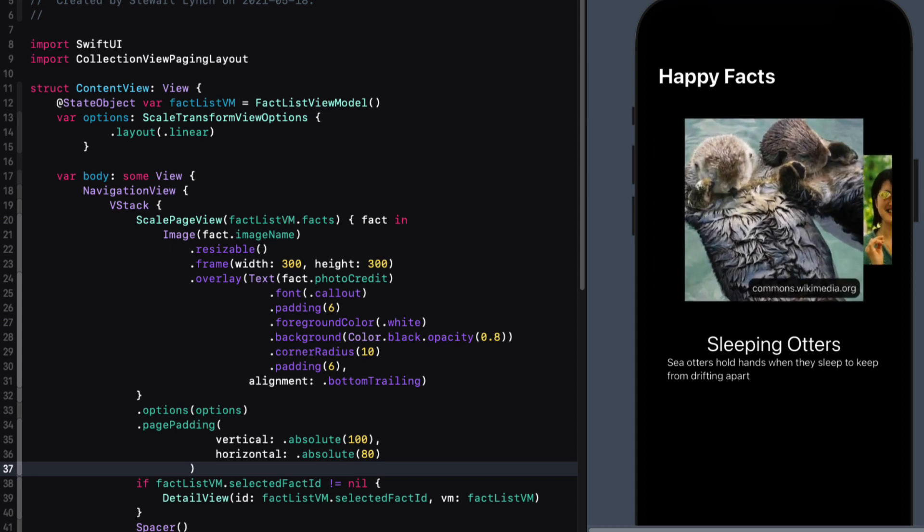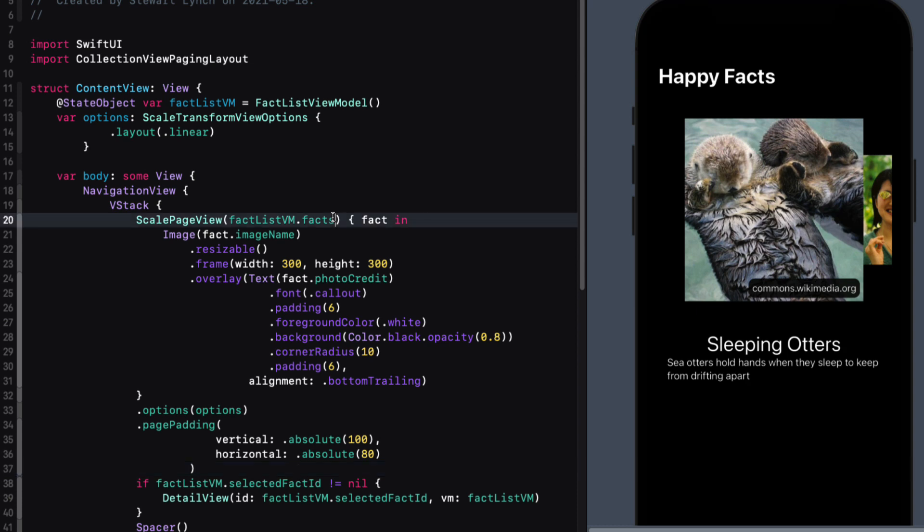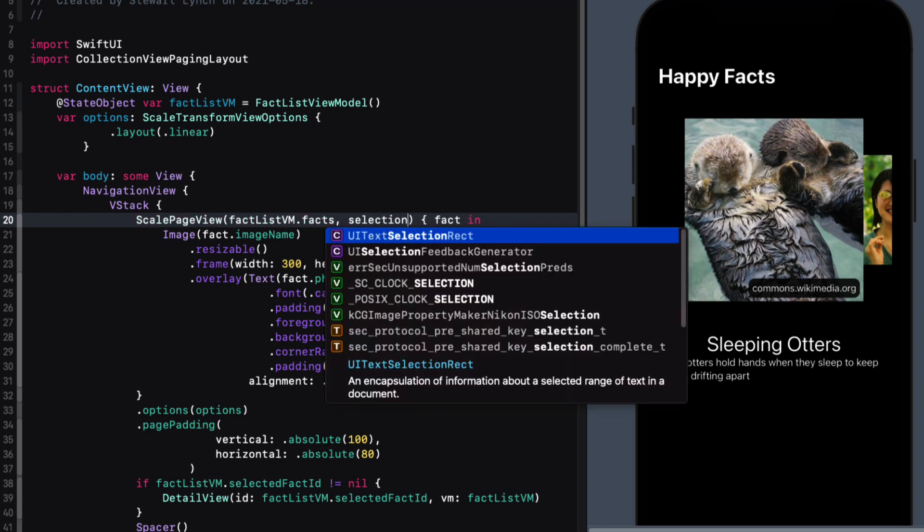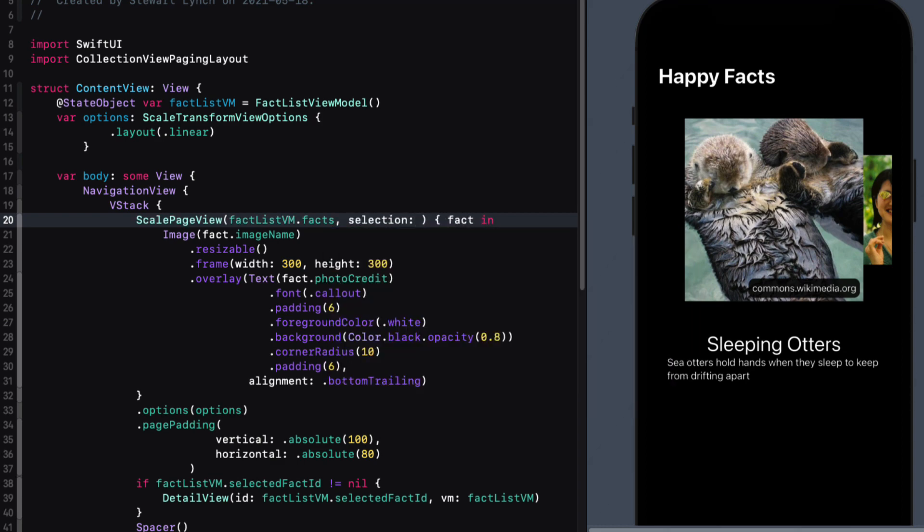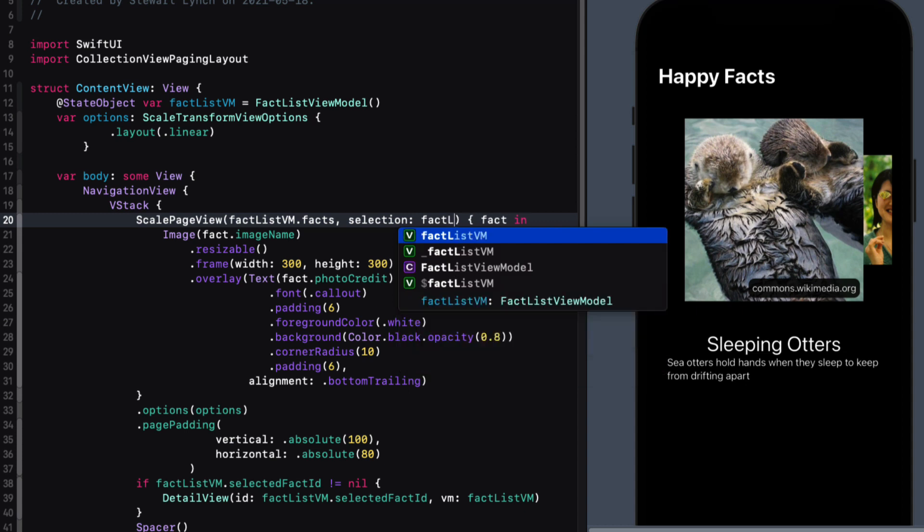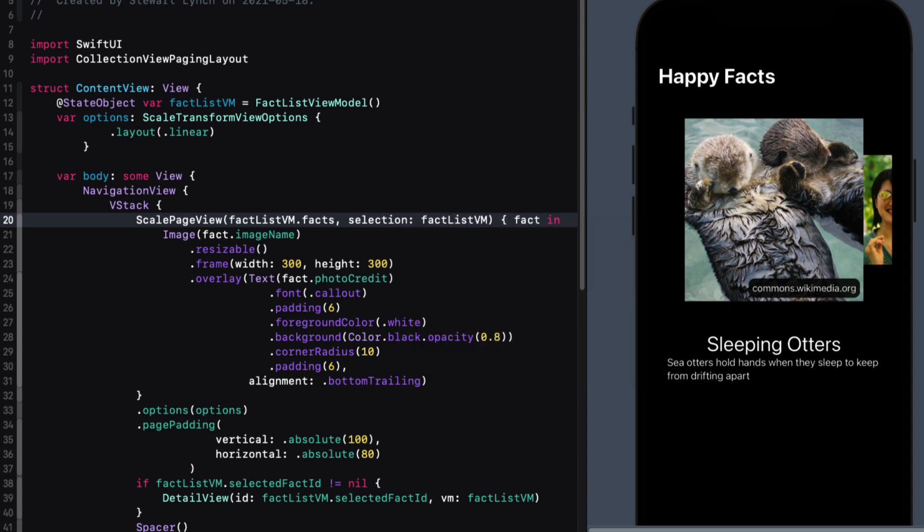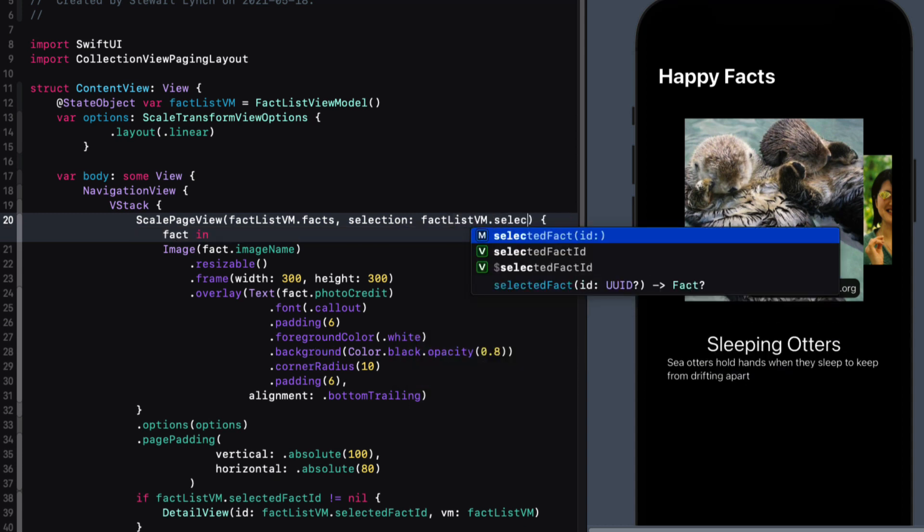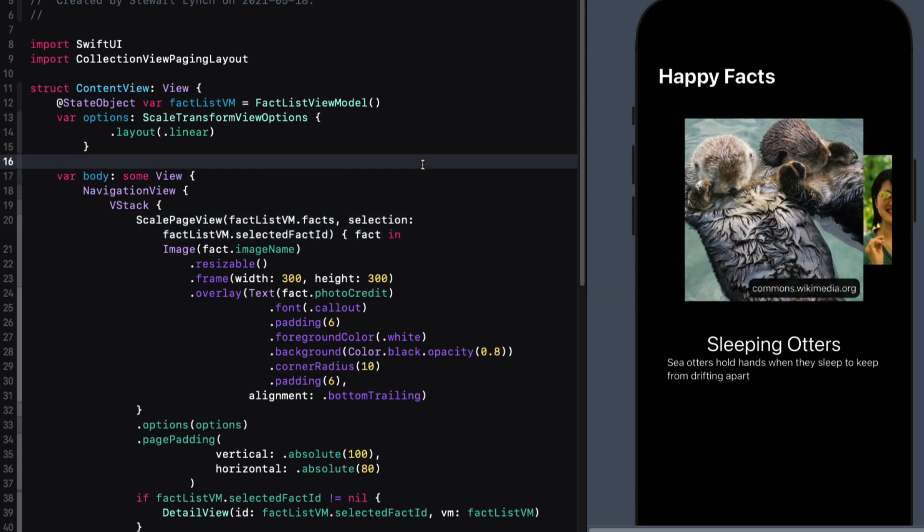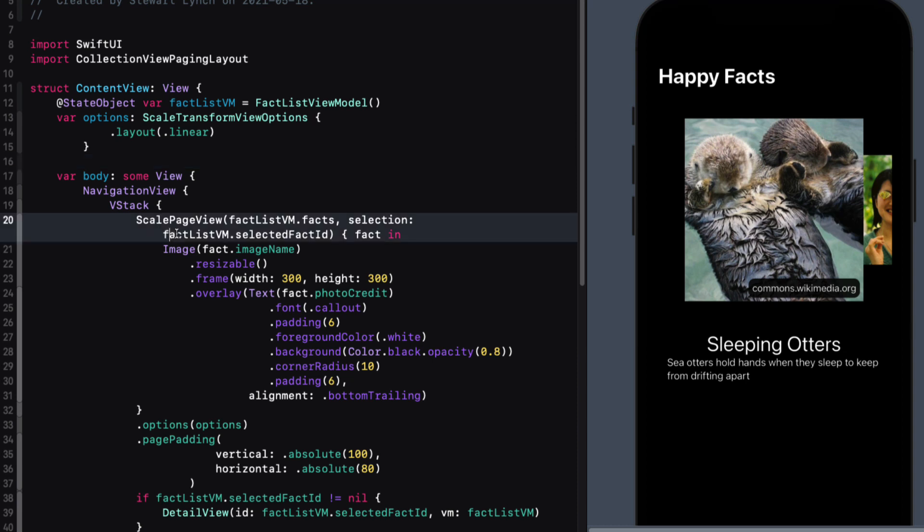And this is because I failed to notice that there's a second property optional property for our scale page view that is bound to another property that is assigned to the identifiable property of our item that we're iterating over. And that's our selection. So this is the one that's in our view model and it's called selected fact ID. So by passing this property into our scale page view, each time we move to a new image, it'll update and our view will refresh passing it along with our detail view. And since it's a binding, we have to make sure that we add the dollar sign.